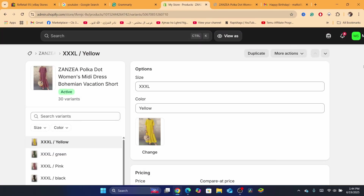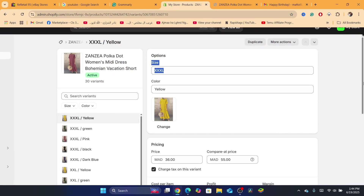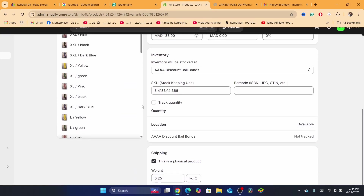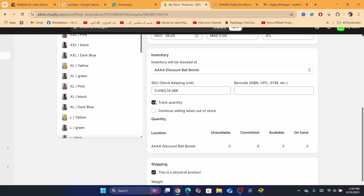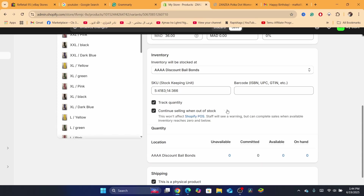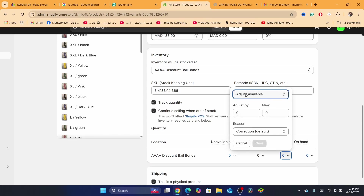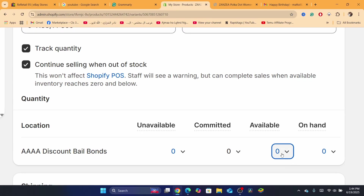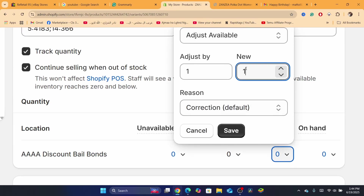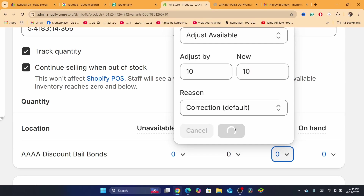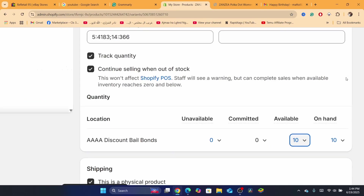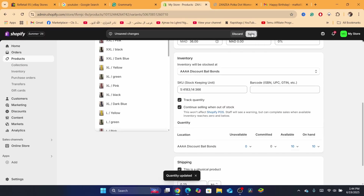After you click on the variant and scroll down, click where it says 'Track quantity.' Once you enable track quantity, also click 'Continue selling when out of stock.' After that, increase the available quantity — for example I'm going to set it to 10 — then click Save.